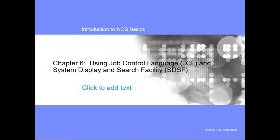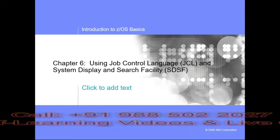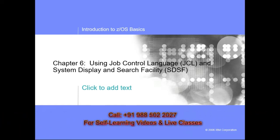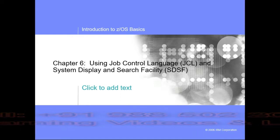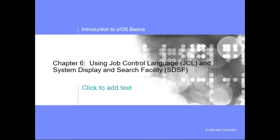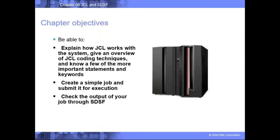That's called the SDSF. Okay, you submit a job or you submit a JCL and the result out of it is being displayed at a TSO option called the SDSF.